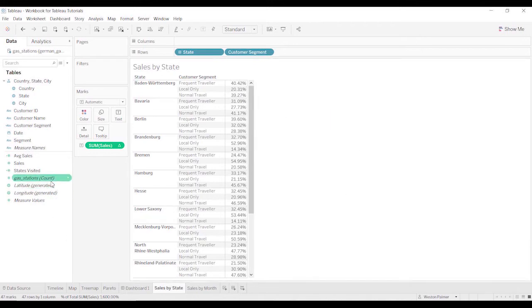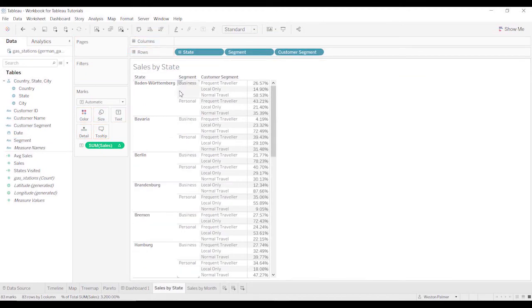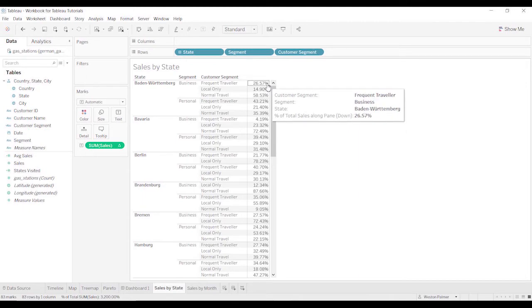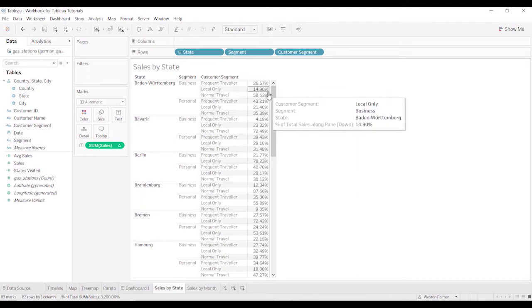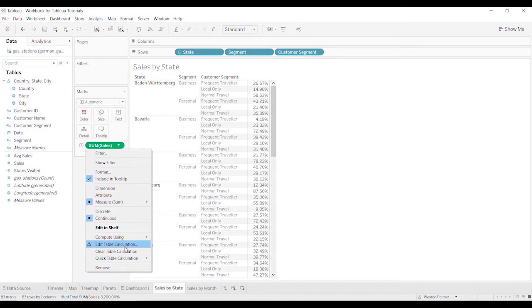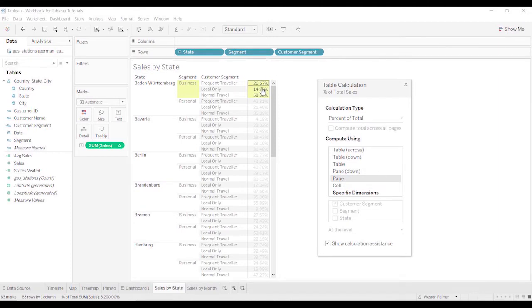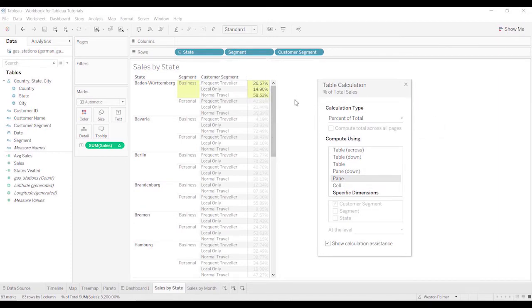Now watch what happens when we bring in segment. This is business and personal. This gives us it's still broken out by pane. Let's go back to the edit table calculation. And it's got pane down. Let's see if we select the entire pane. It's still just the pane. But we want to do this based on the entire state.